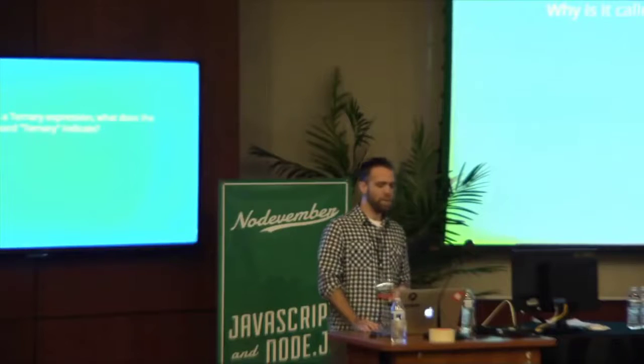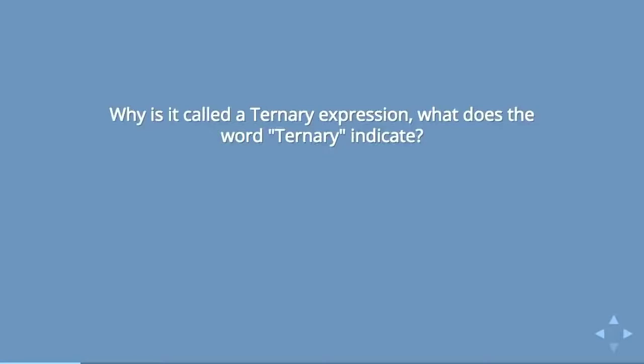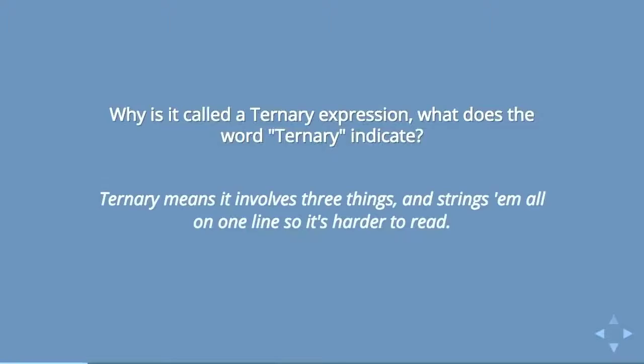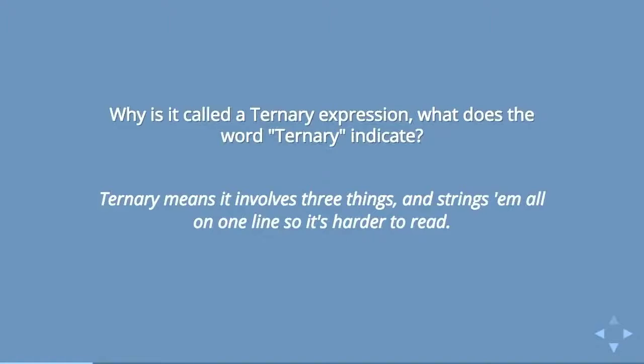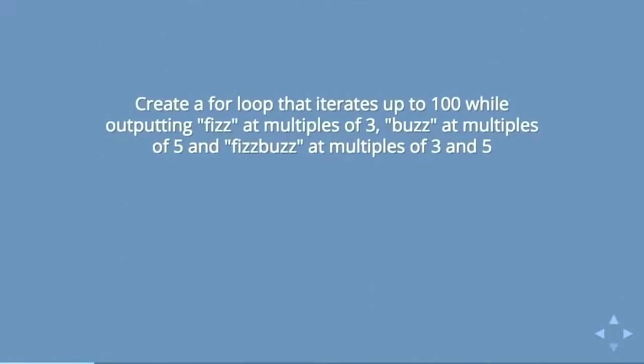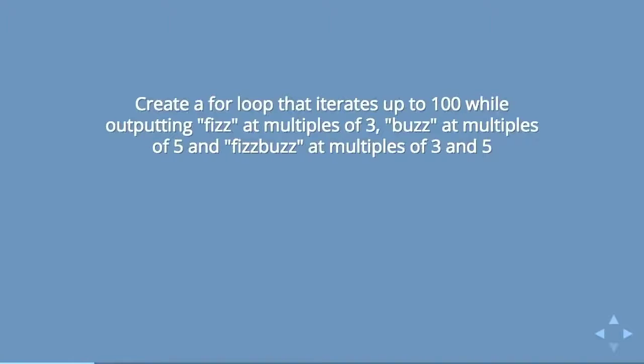For instance, why is it called a ternary expression? What does the word ternary indicate? Ternary means it involves three things and strings them all on one line so it's harder to read. And then the fizz buzz question: Create a loop that iterates up to 100 while outputting fizz at multiples of three, buzz at multiples of five, and fizz buzz at multiples of three and five.